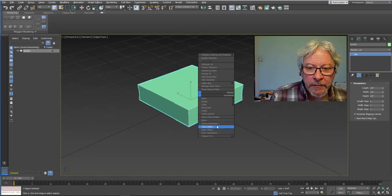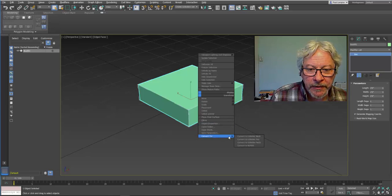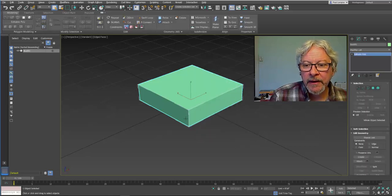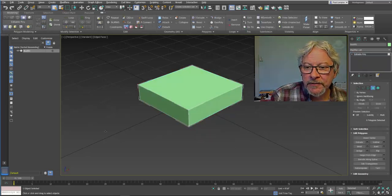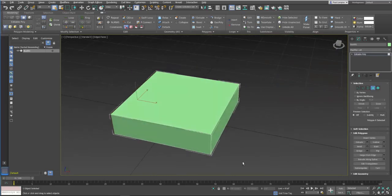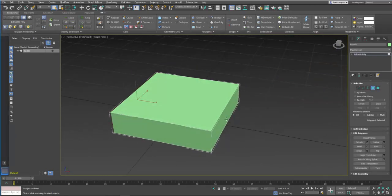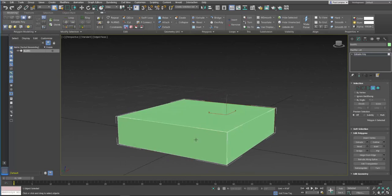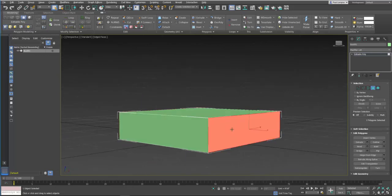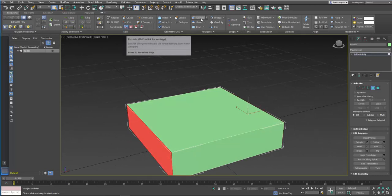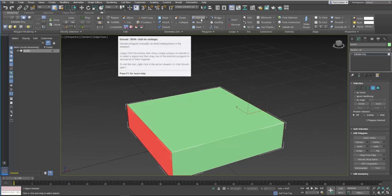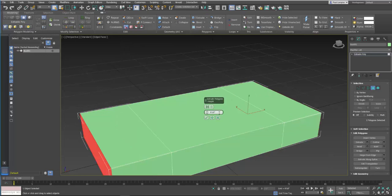But I'm going to go ahead and convert it to editable poly, select some faces. I forgot to hold down control. Okay, so now I have these selected. I'm going to extrude these. I'm going to hold shift, click, and it thinks ten inches is what I want. Four inches is about what I want here.